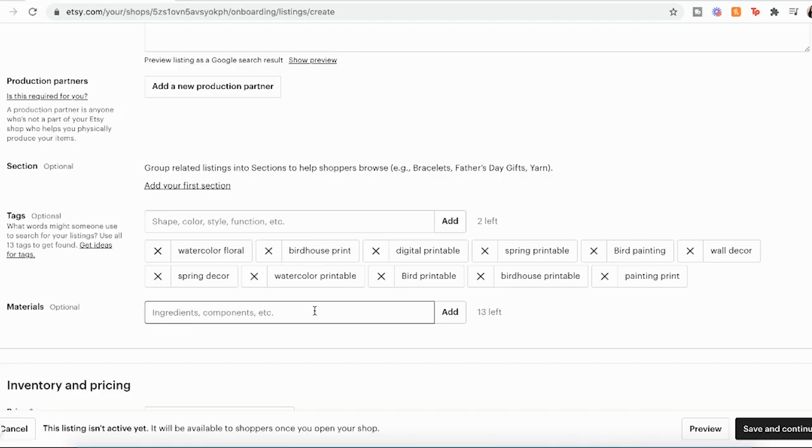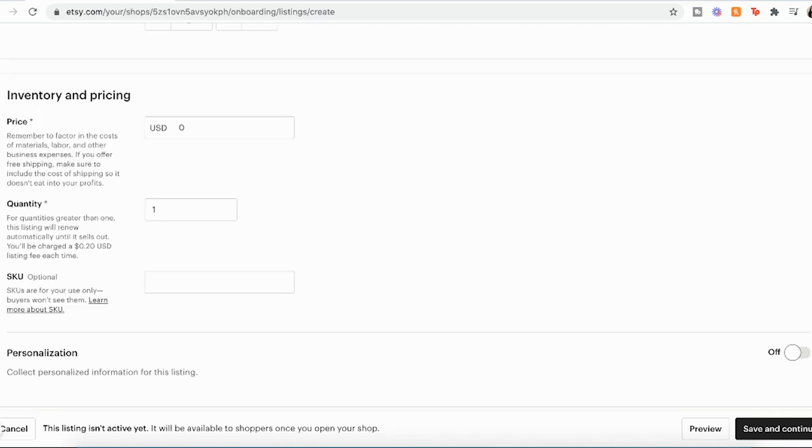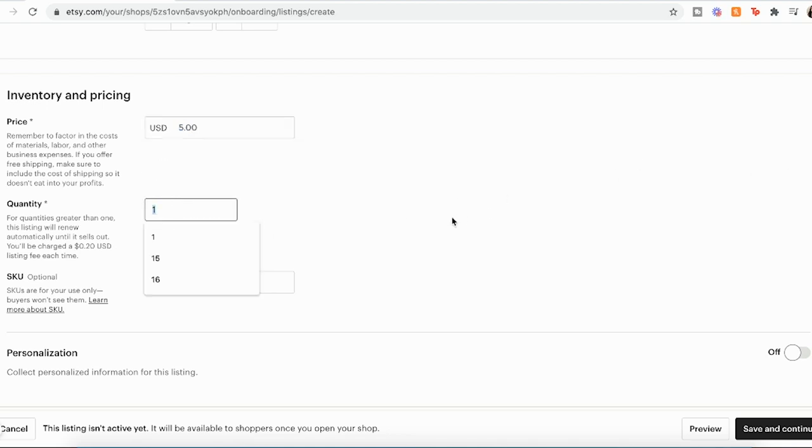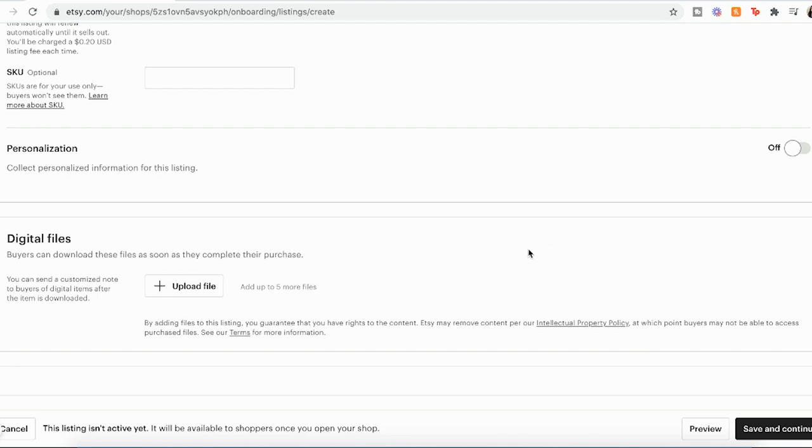And for materials, I just once again, put digital. And now you can go ahead and list a price. Just put $5 and then quantity. The most you can put is 999. But for digital products, that's good because you won't really run out. People can just keep purchasing the same download. And now we go down to digital files and I'm just going to upload the file that the customer will actually be getting once they purchase.